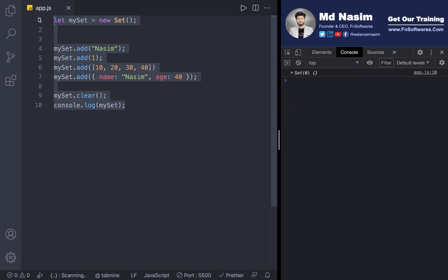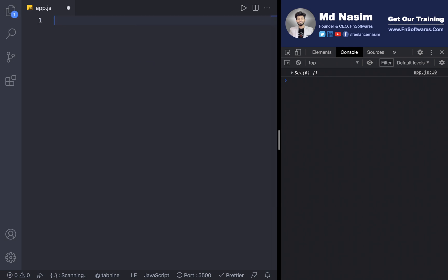Thank you guys. You can add value — add value — and object and boolean type data. Okay, so that's good. Peace.